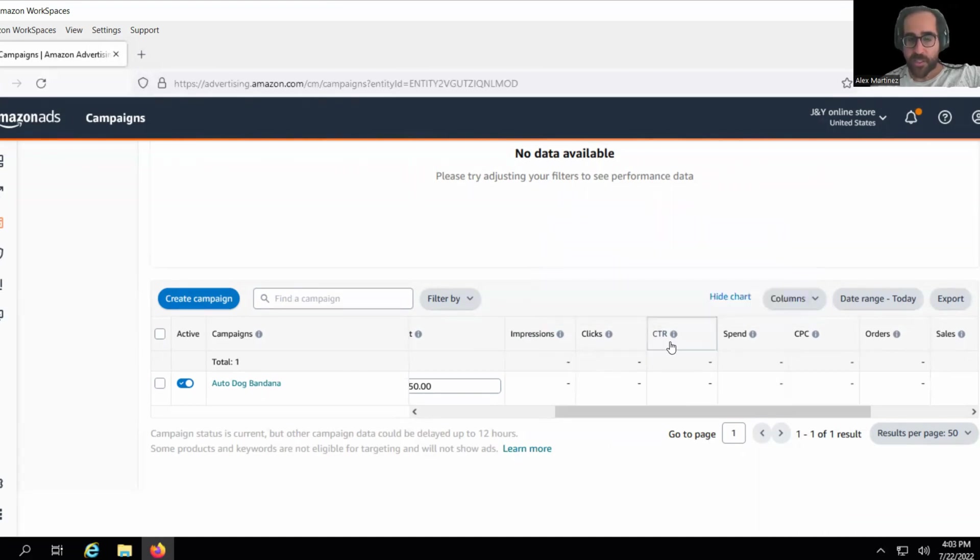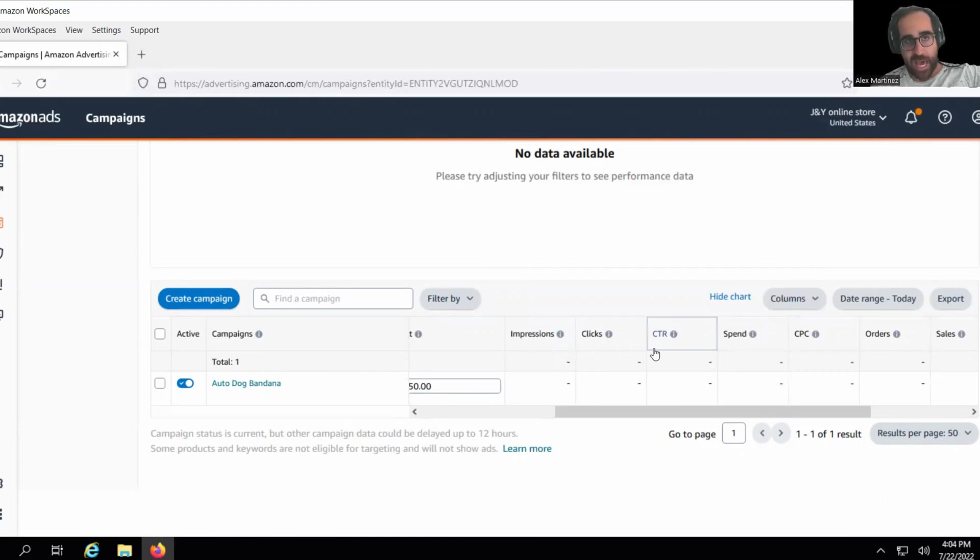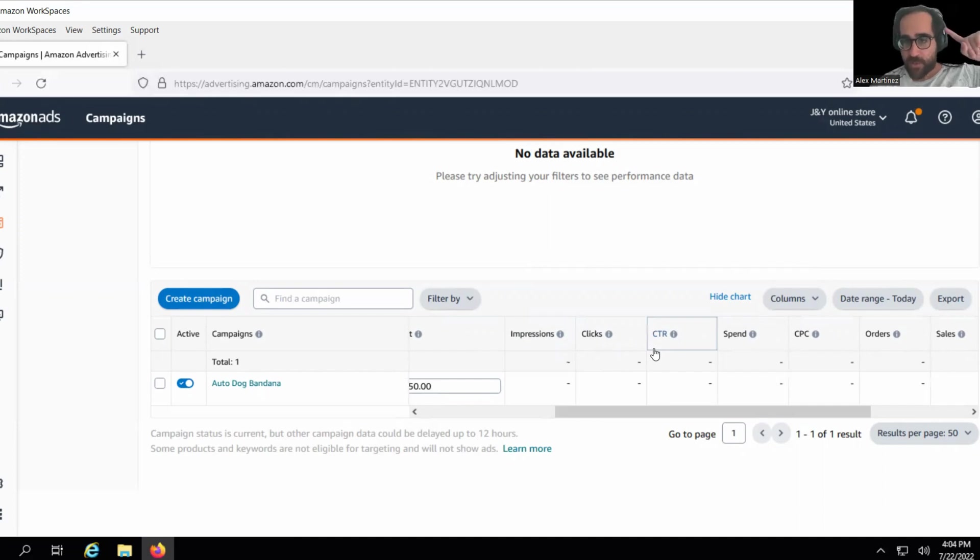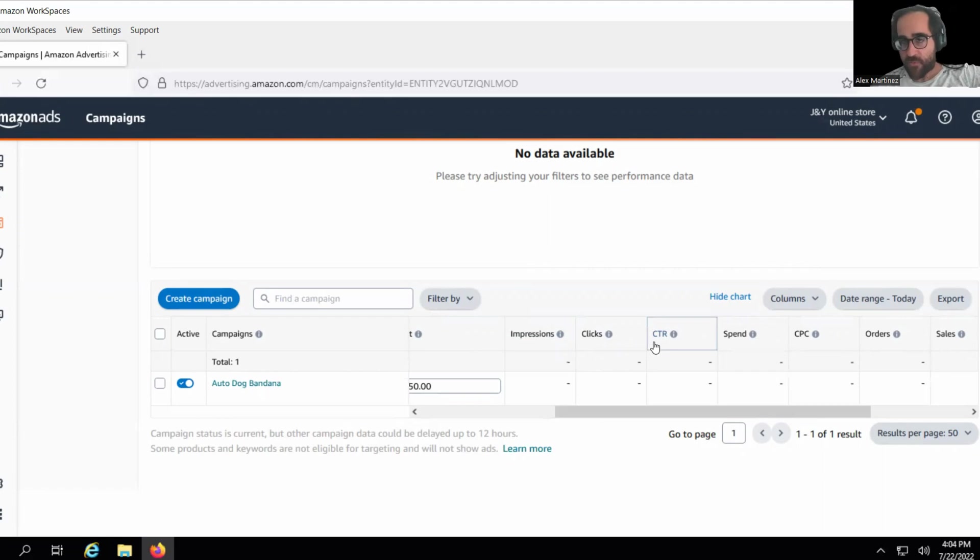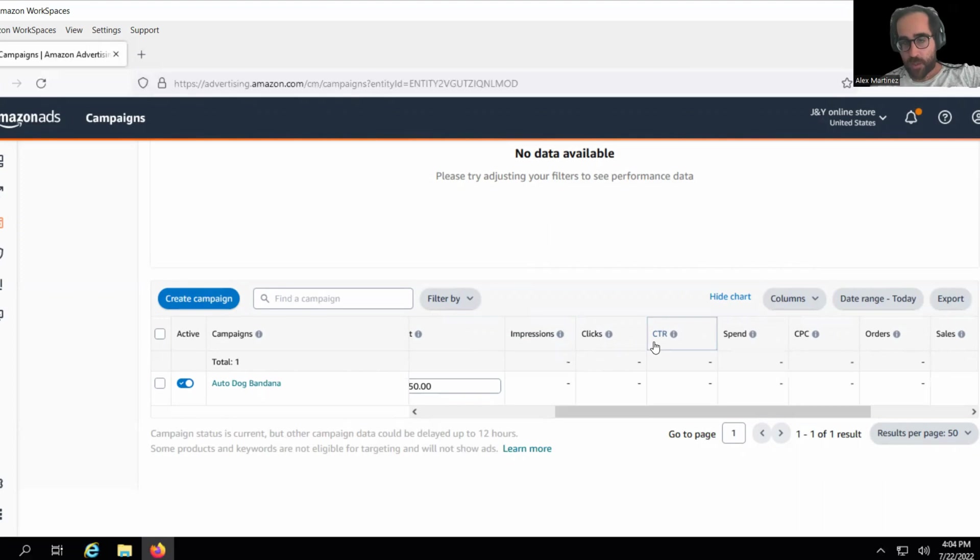So pay attention to your CTR. It could be that your CTR is like point one after like a week's worth of information, and what that means is that your advertisements aren't as attractive. Your image is not attractive, your pricing is not attractive. There's something wrong with your offer that people are just not clicking on your ad. I do recommend 0.5 to 1. If it's less than 0.5, fix your product.